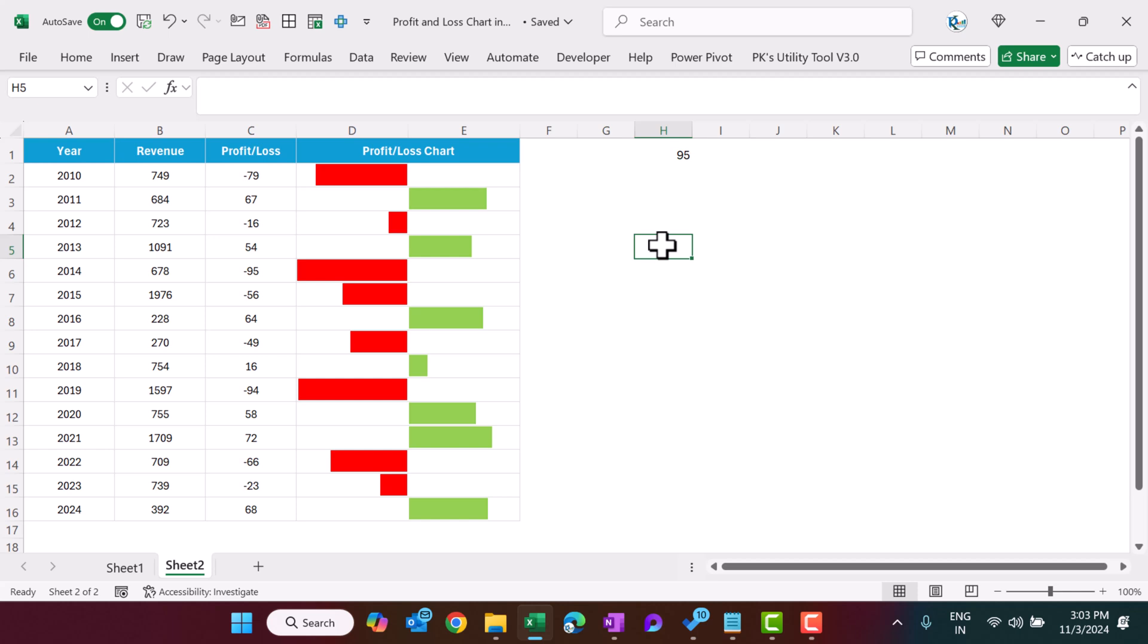So friends, that is how we can create this profit and loss chart in Microsoft Excel using the conditional formatting. We don't need to use any additional chart, we can simply place this Excel cells. Friends, I hope you have enjoyed this video. If you like this video please hit the like button and please subscribe my channel to get the regular update of my videos. Thank you so much for watching.